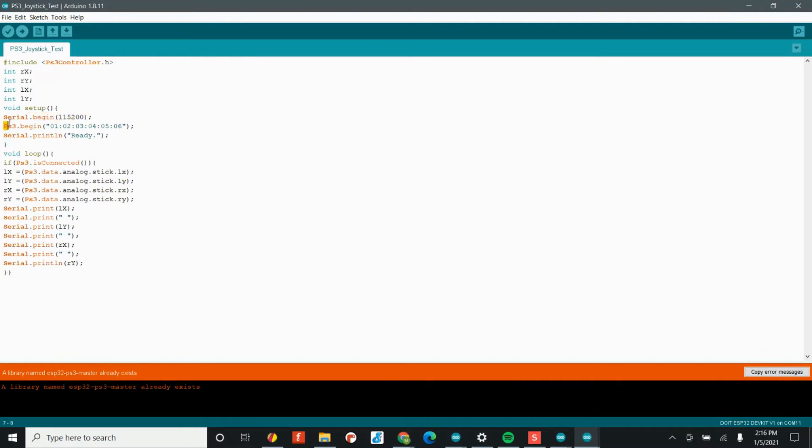So this first line of code, serial.begin, this starts up the serial monitor. And the serial monitor is a way to see what the Arduino is thinking. It can print data for us that would otherwise be invisible. So whenever we pair the controller, we can open up the serial monitor to actually see that button data.